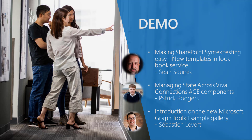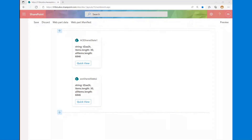Next, Patrick will talk about managing state with Viva Connections components. We're going to extend the discussion from previous calls about sharing state and understanding state, managing that inside ACEs. Today we'll talk about how we might share that state across multiple controls. A common scenario: you've got common bits of data you want to get, but multiple controls need to use it, so there are more efficient patterns than having each adaptive card extension independently retrieve that data.